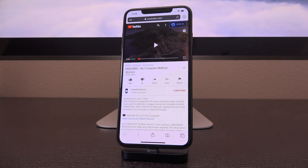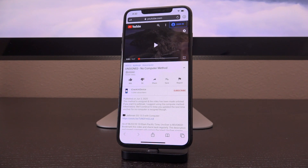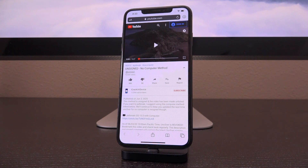Apple is faster than ever revoking these certificates now, meaning this is no longer a viable jailbreak method to rely on. Even if you were on this video the very second it dropped, followed the instructions, and installed Uncover, it would just crash when you go to reboot your device because that certificate has been removed. And there's one more nail in the coffin as to why no-computer jailbreak methods are essentially gone.